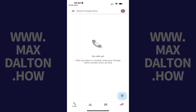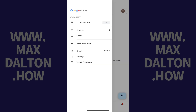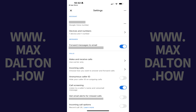Step 1. Open the Google Voice app on your iPhone, iPad, or Android device, and then click the menu icon on this screen. A menu opens. Step 2. Click Settings. The associated screen is displayed.